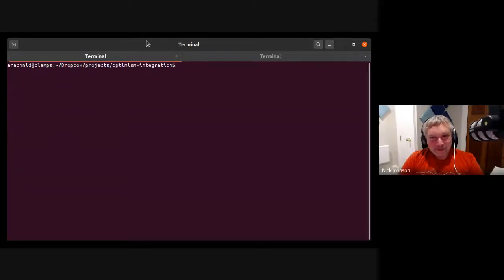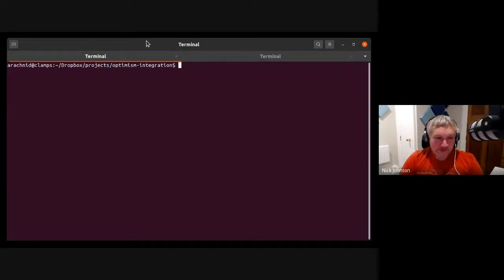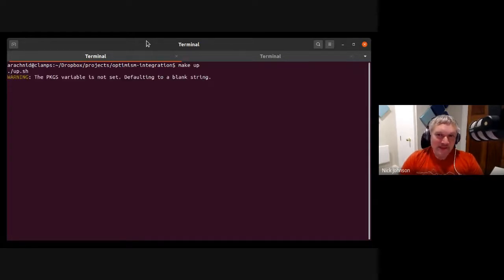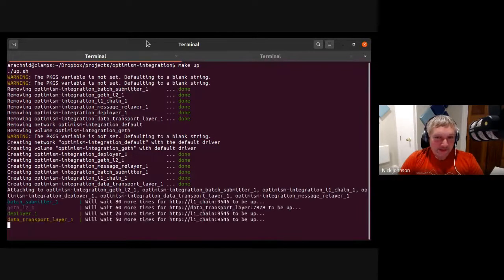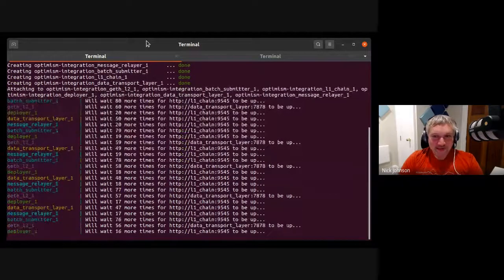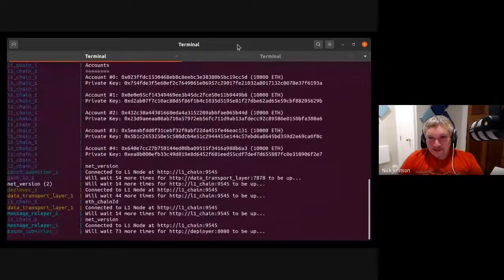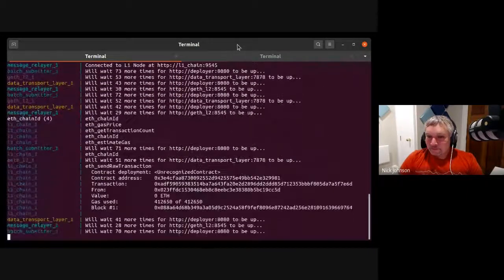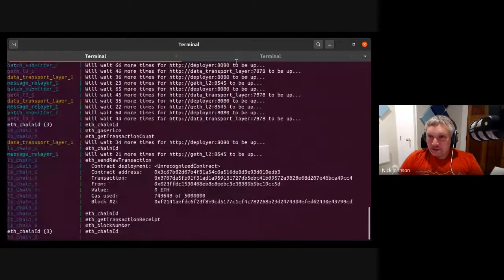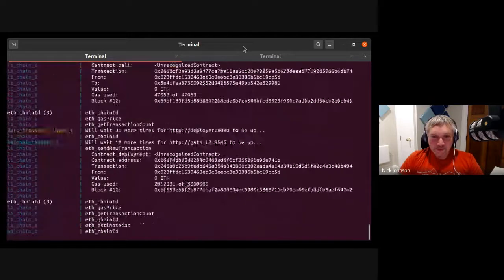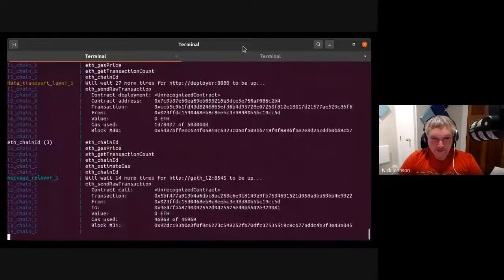Here we have a copy of Optimism's integration repo, which is a service that will run an L1 node, an L2 node, and all the necessary services to talk between them. Basically, when you bring this up like this, you are bringing up an Optimism testnet on your local machine. Previously I built it and fetched everything so it won't take too long. It spins up a custom geth instance on L2 and a Ganache instance on L1. The various contract transactions you can see here are the integration repository deploying all of the Optimism contracts to L1 and L2.